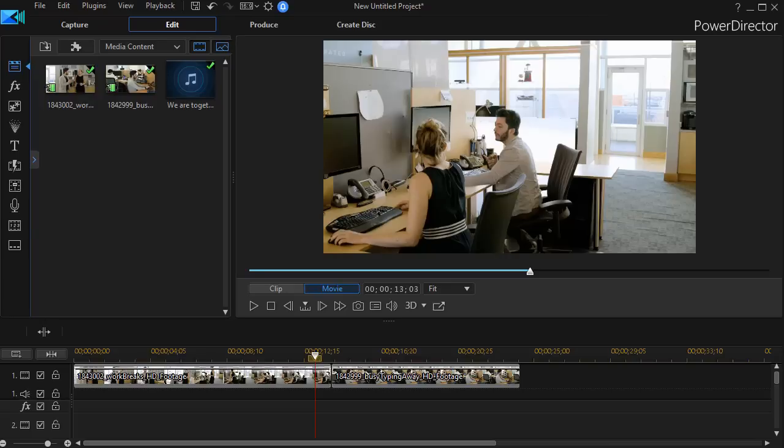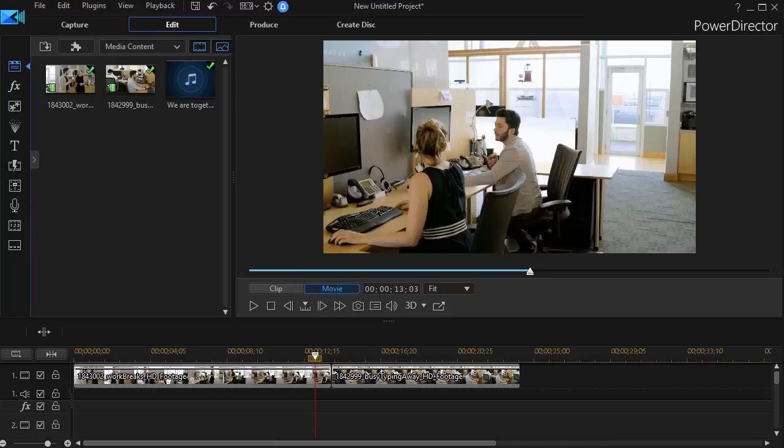In this tutorial in CyberLink PowerDirector, we're going to look at five different ways that you can transition from one video clip to another by using circular wipes. Now you may have up to five different options, or less perhaps, but it depends on the version of PowerDirector that you have. But we're going to cover the five that are accessible to me with my version of PowerDirector.